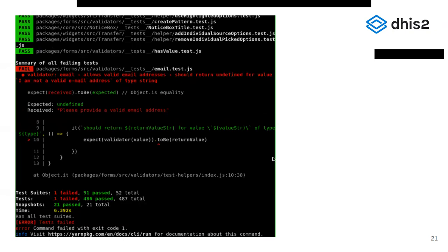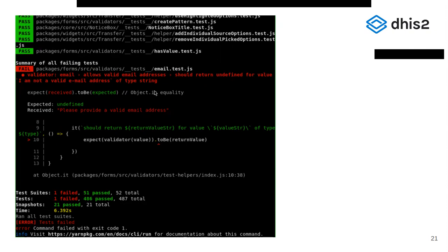When a test fails, Jest will tell you what exactly went wrong as well. In this case, the test expected only valid emails to be passed to the email validator function. The description associated with the test states should return undefined for value, I am not a valid email address of type string. Obviously, I am not a valid email address is not a valid email address, so this test fails for a good reason.